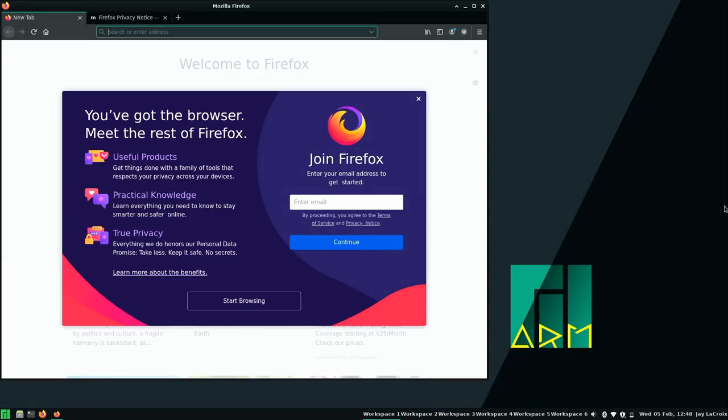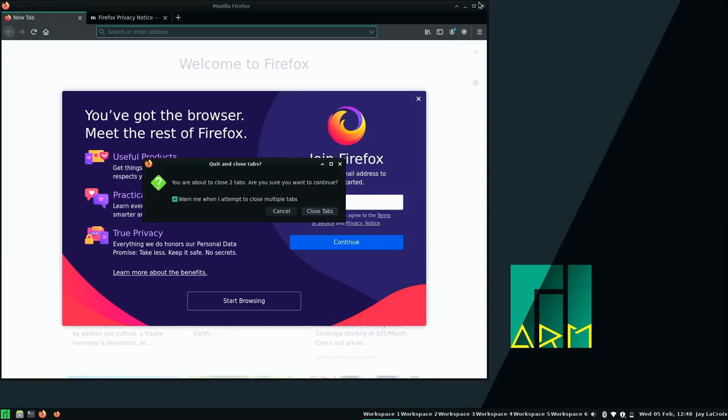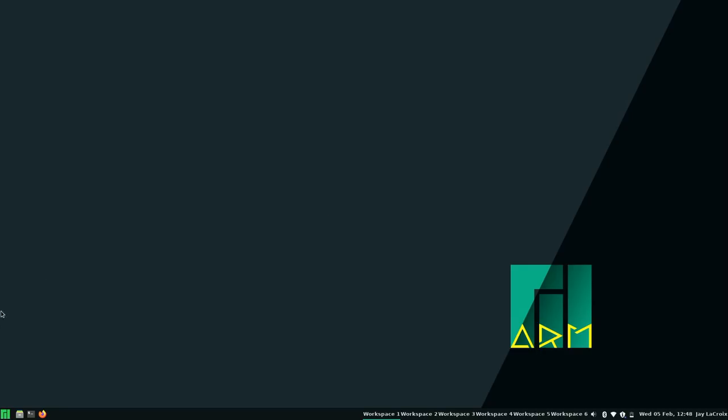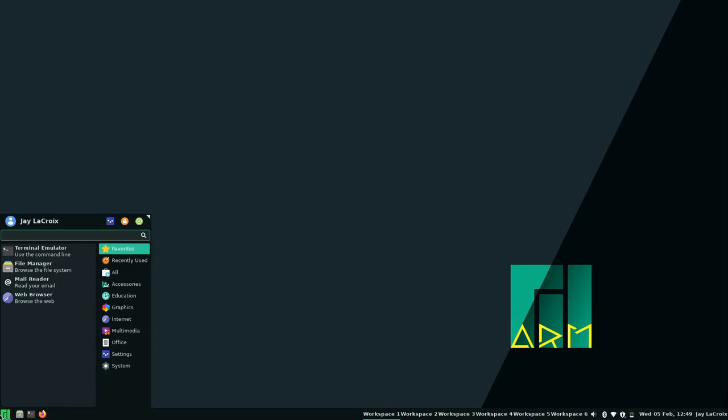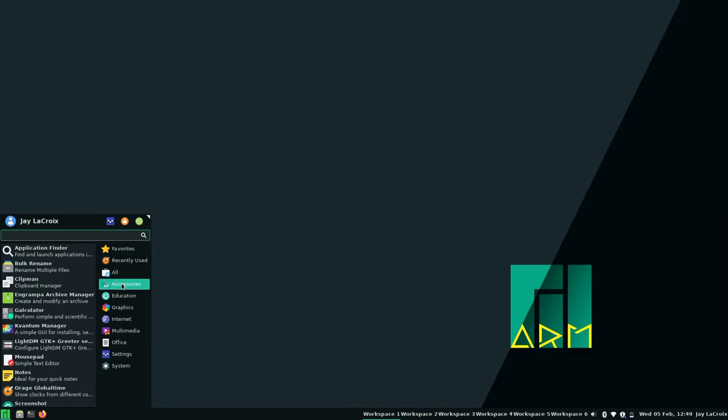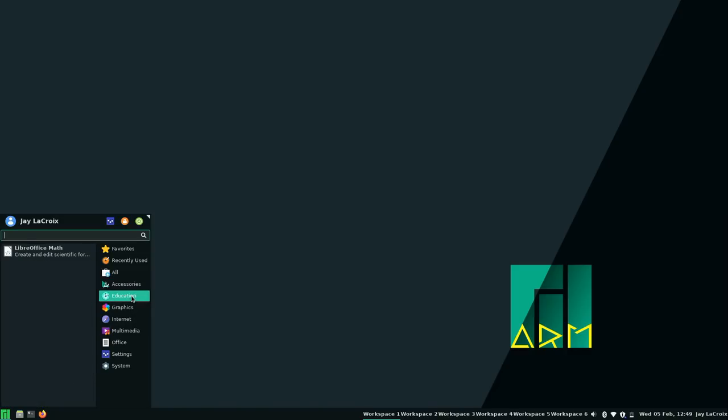Now some other applications that we have here by default. I'll go ahead and bring up the application menu so you can see what that looks like. We actually have quite a few here. So from top to bottom we have your usual accessories. Nothing too exciting. A text editor for example. An archive manager. A calculator. You get the idea. Education. We have LibreOffice Math. Which, does anyone actually use that? Well anyway it's part of the LibreOffice suite. Which is why we have that. And so is LibreOffice Draw as well.